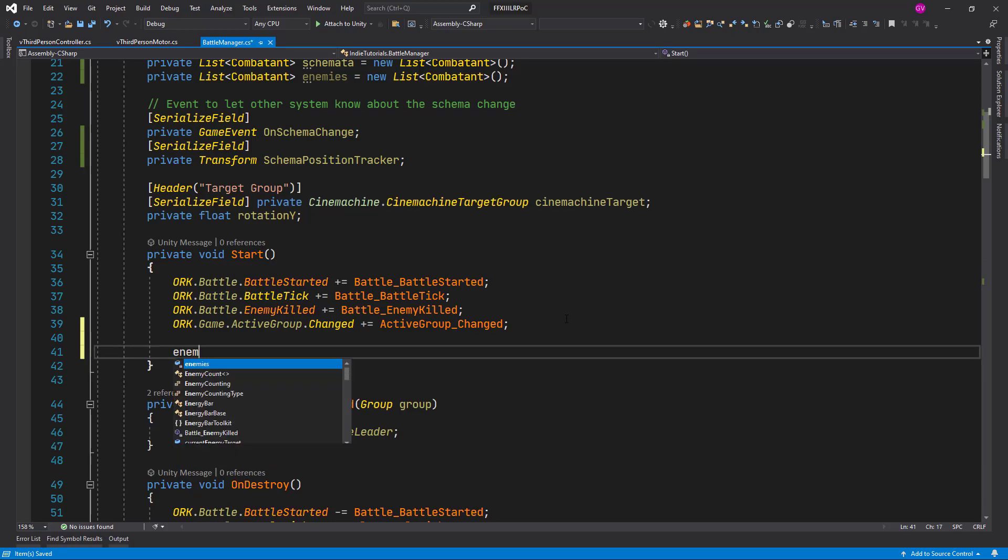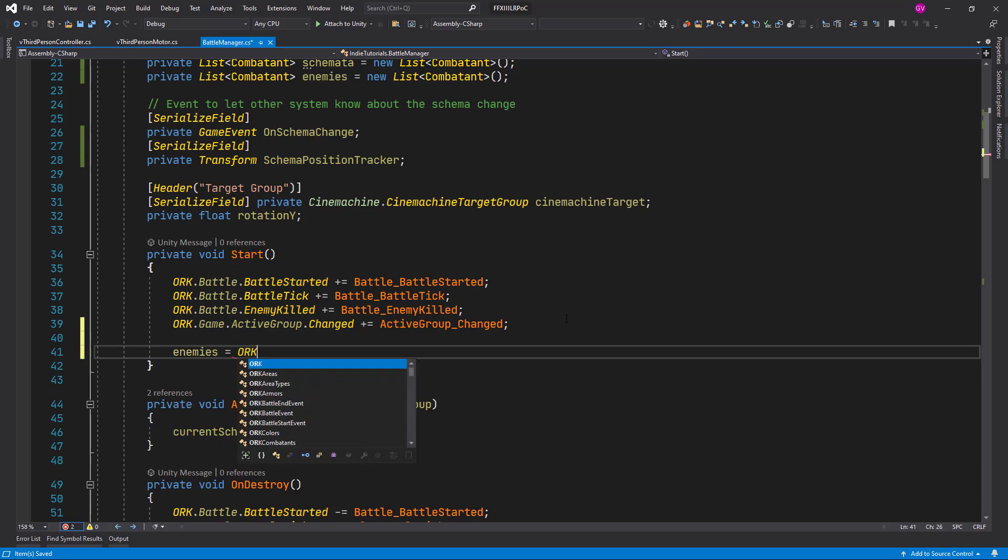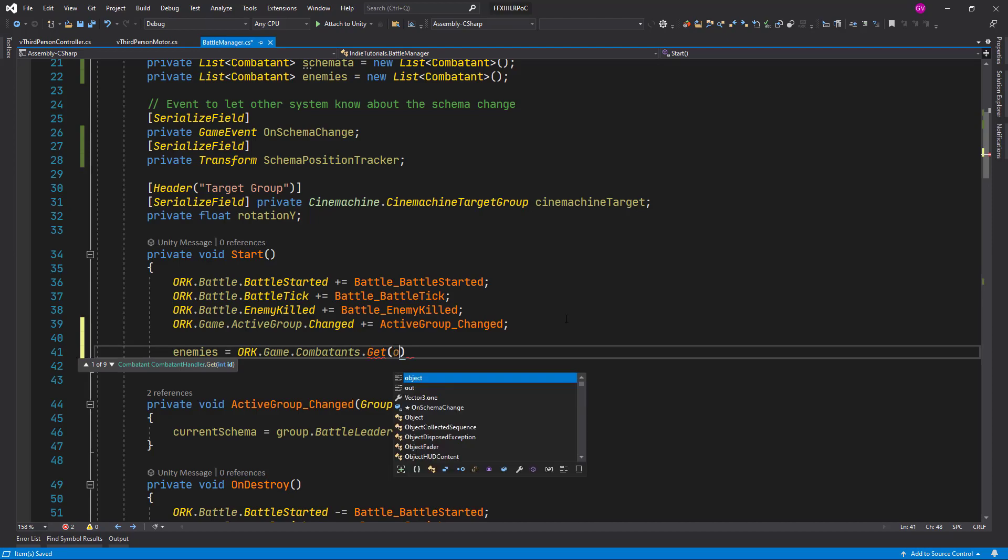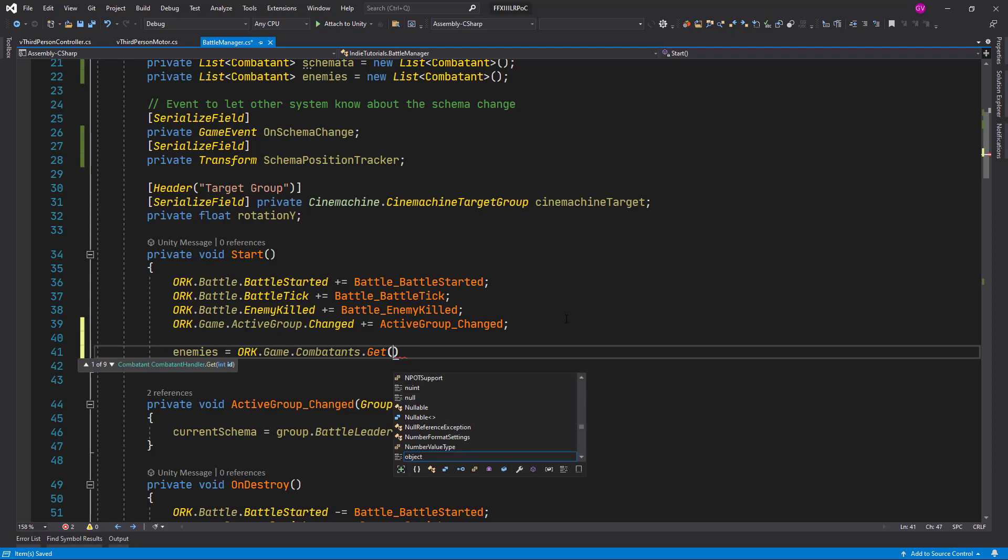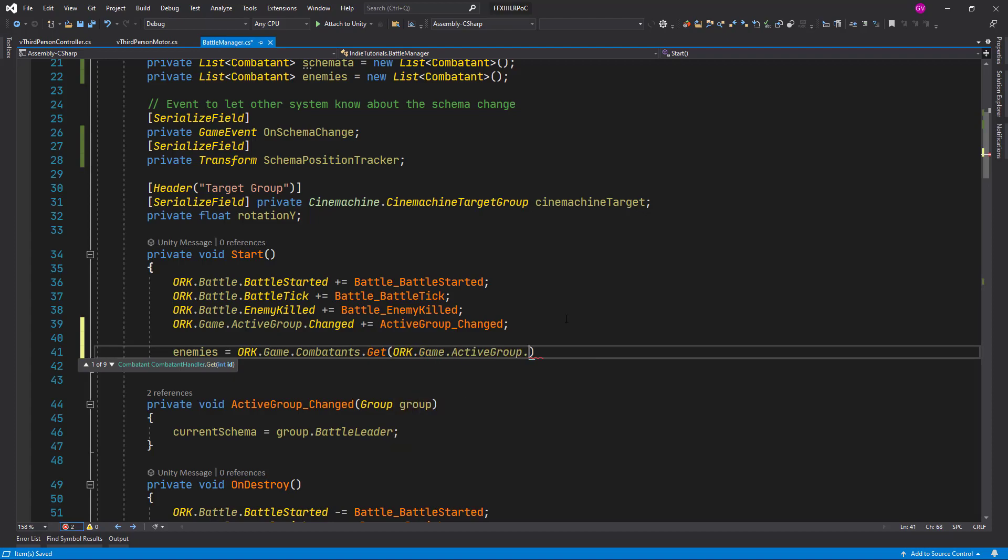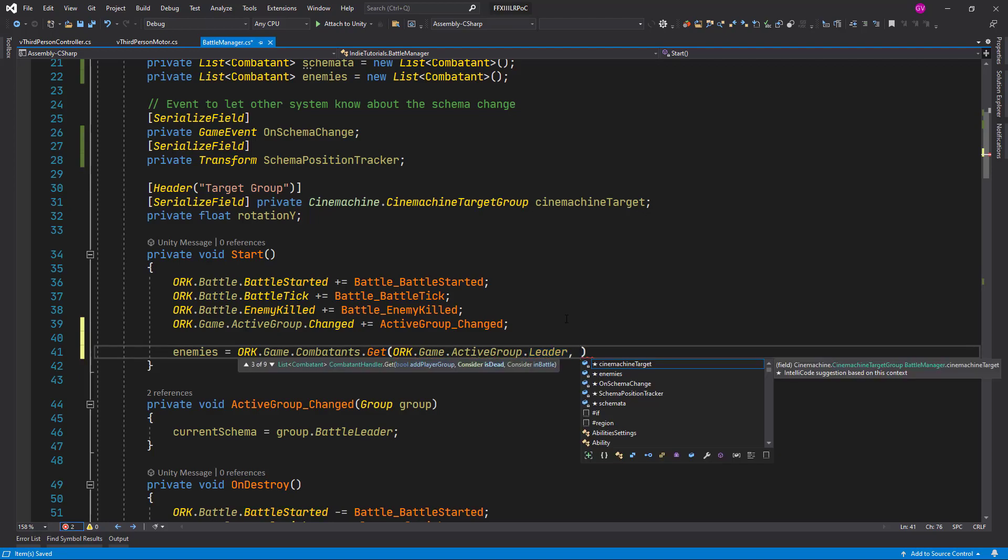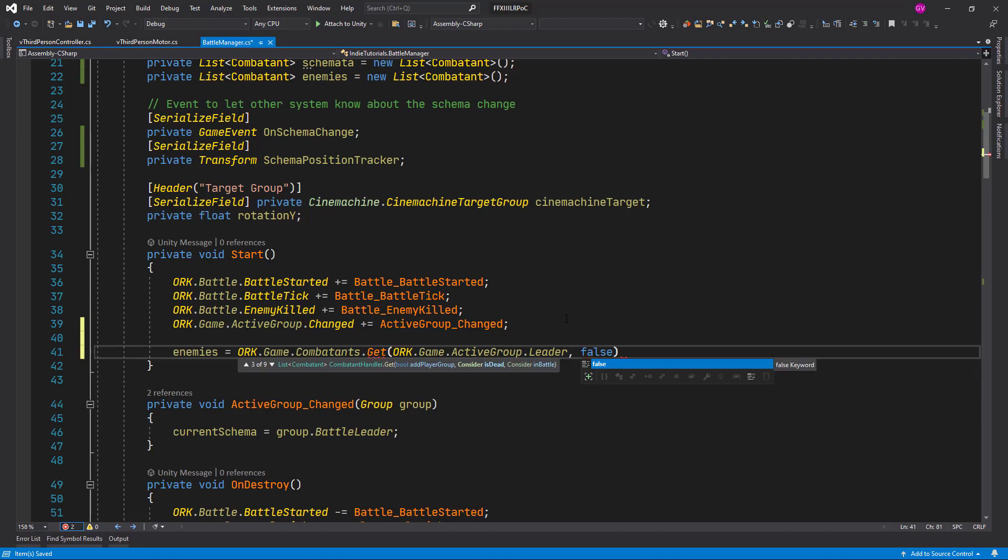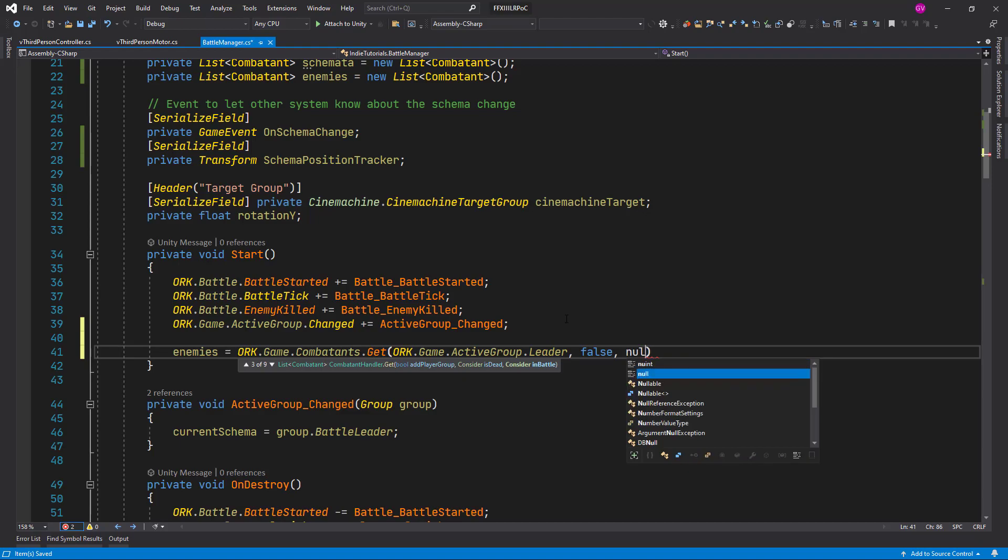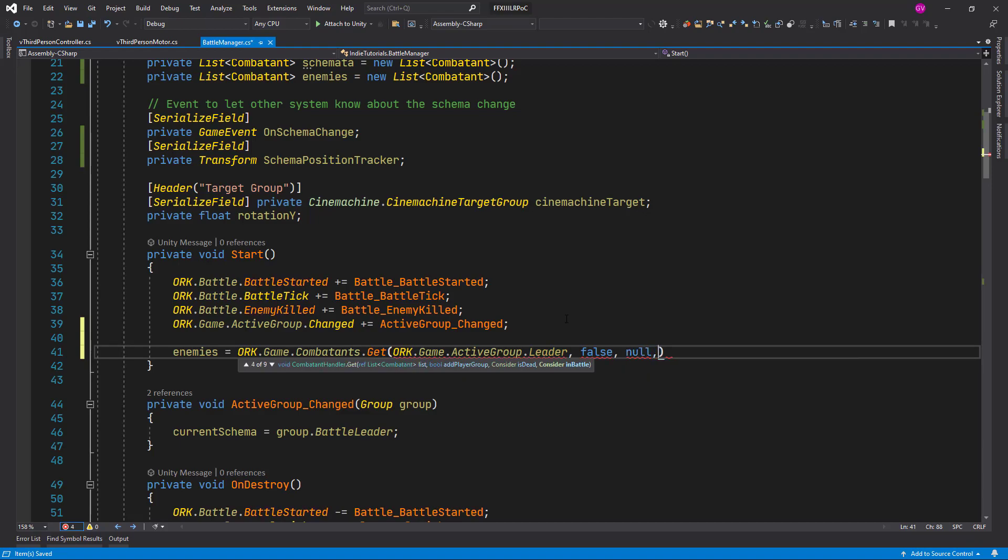So here let's add enemies, it's going to be equal to ORK Game Combatants Get and we want to get all the enemy combatants. So let's pass in the first place the leader of the group, ORK Game Active Group Leader and we set it to consider is dead to false. We pass null as the third argument.